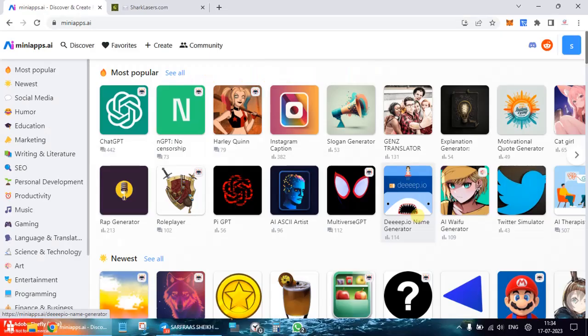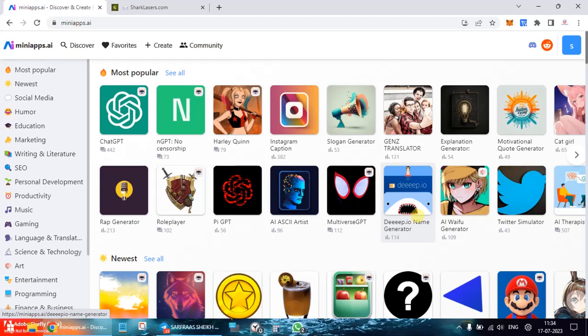Hello everyone and welcome to a new video. Today we are going to review the AI tool mini apps.AI. Now what is this? Basically it's a collection of various AI mini apps created via using AI, wherein you can discover various apps and create new ones too.